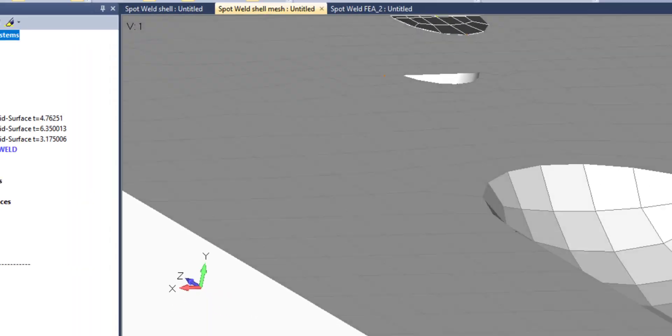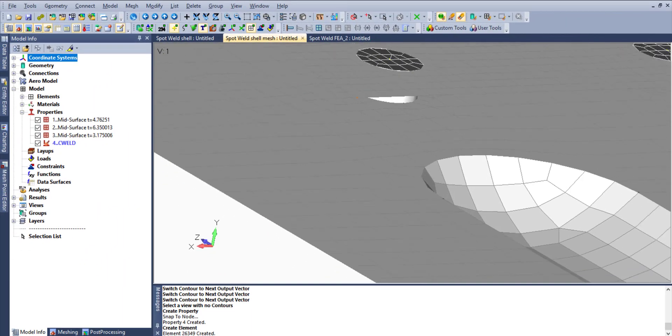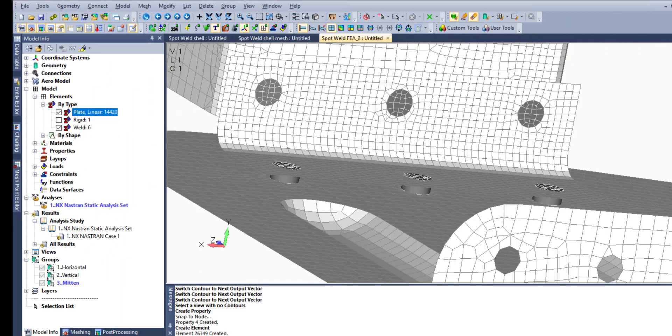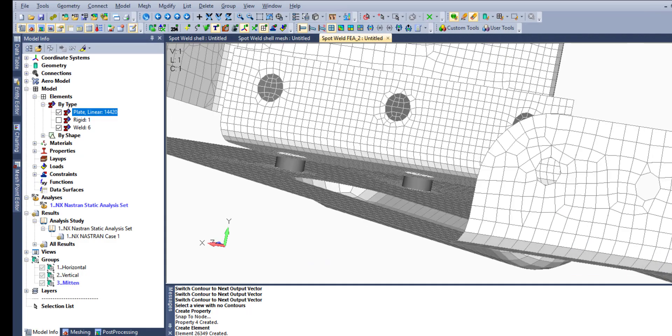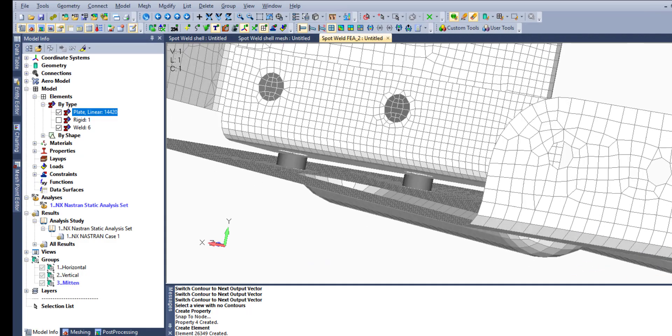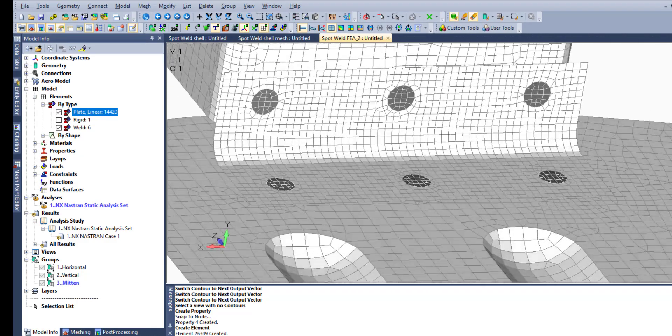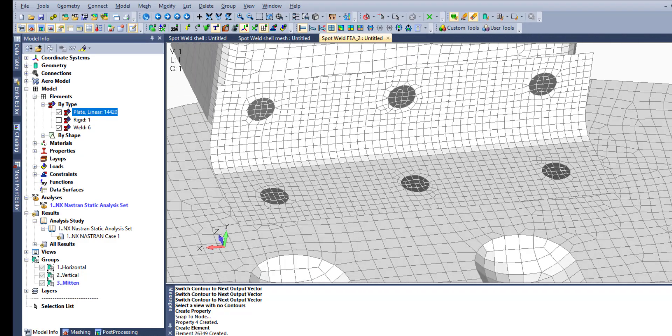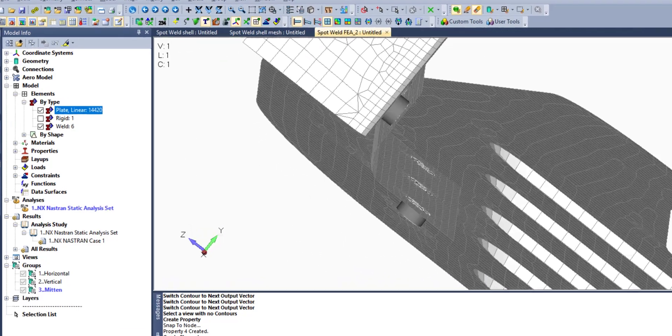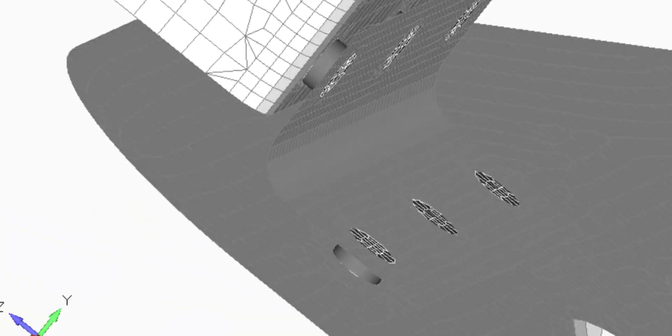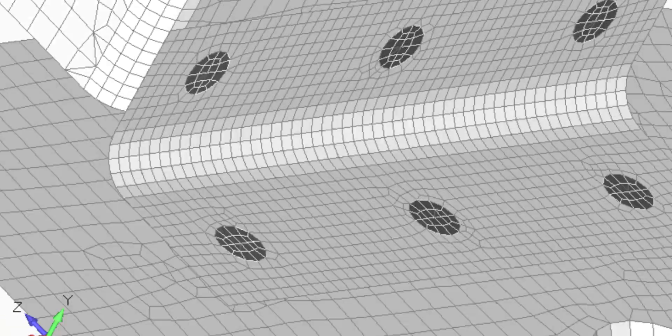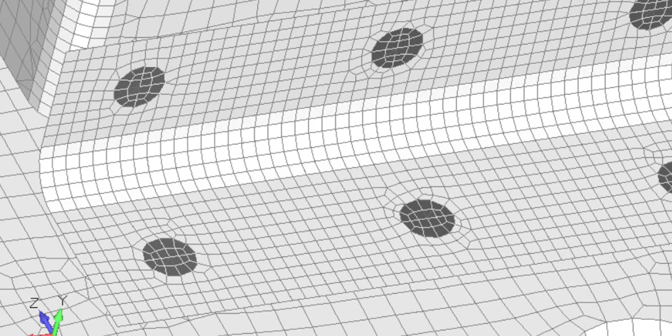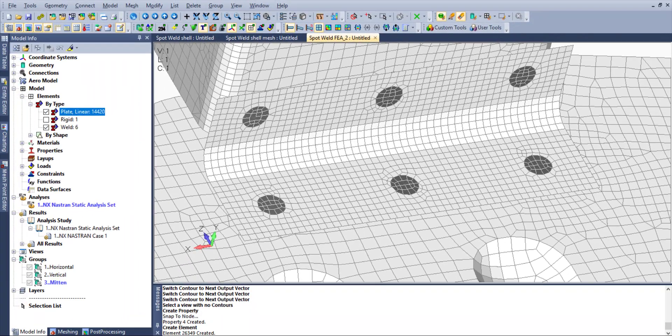We are going to select spot weld connector will be presented in this way in the model. And using this method, we are going to create another five elements for this model as presented in this picture.